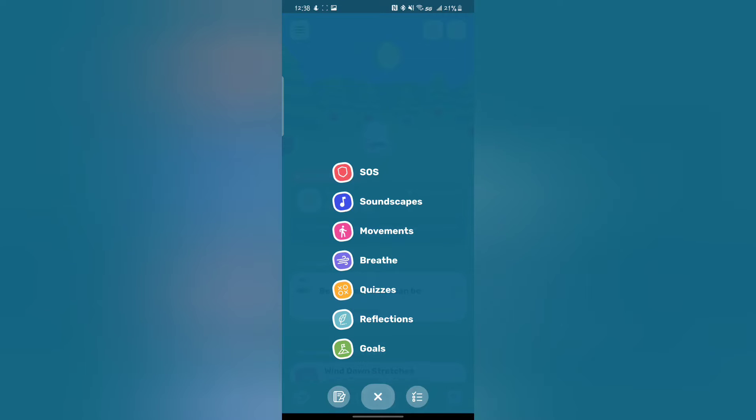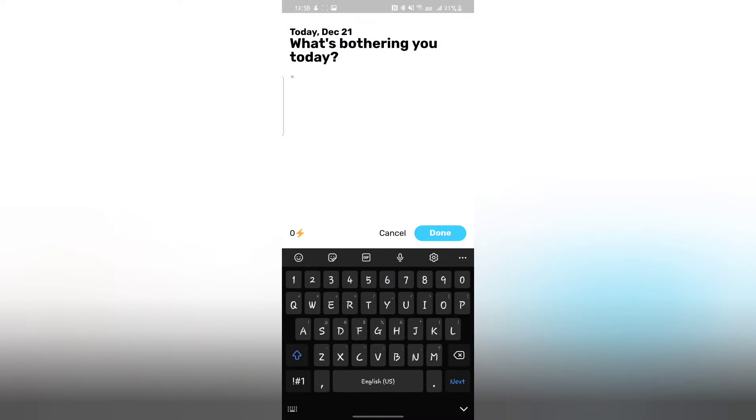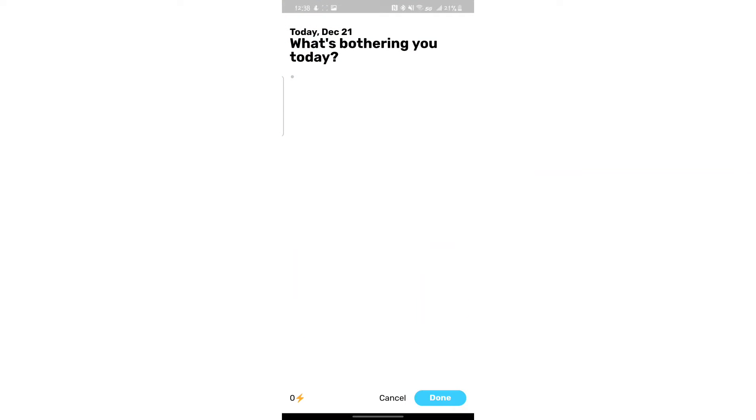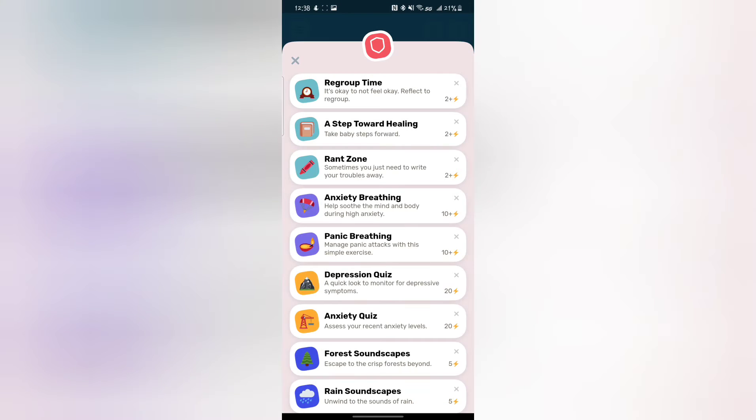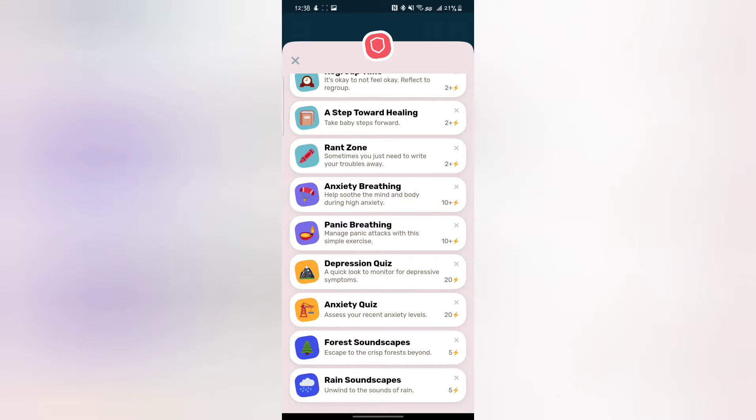You can do SOS for grounding, regroup time, taking steps forward, basically a lot of stuff. It could also help with anxiety and depression. It has really scientific things that can help you a lot.